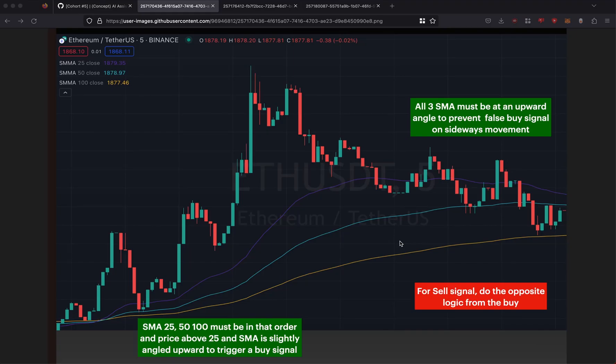This is Danny from the Philippines, and this is my submission for the demo for cohort 5. I'll be showing my implementation of my strategy — it's a directional-based strategy. This demo also showcases a utility class that I created. First, I'm going to discuss the SMA strategy.